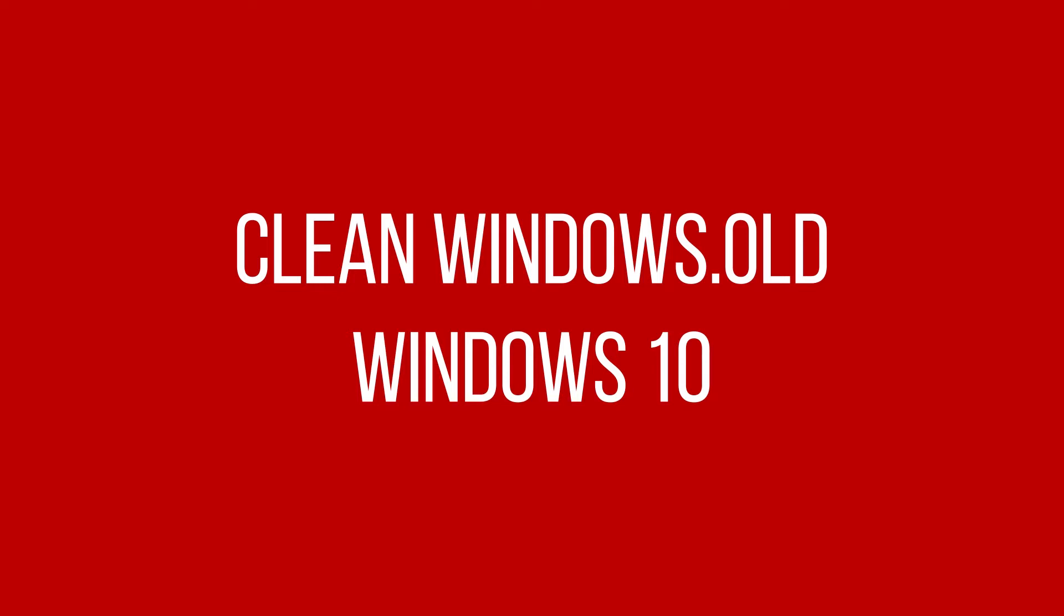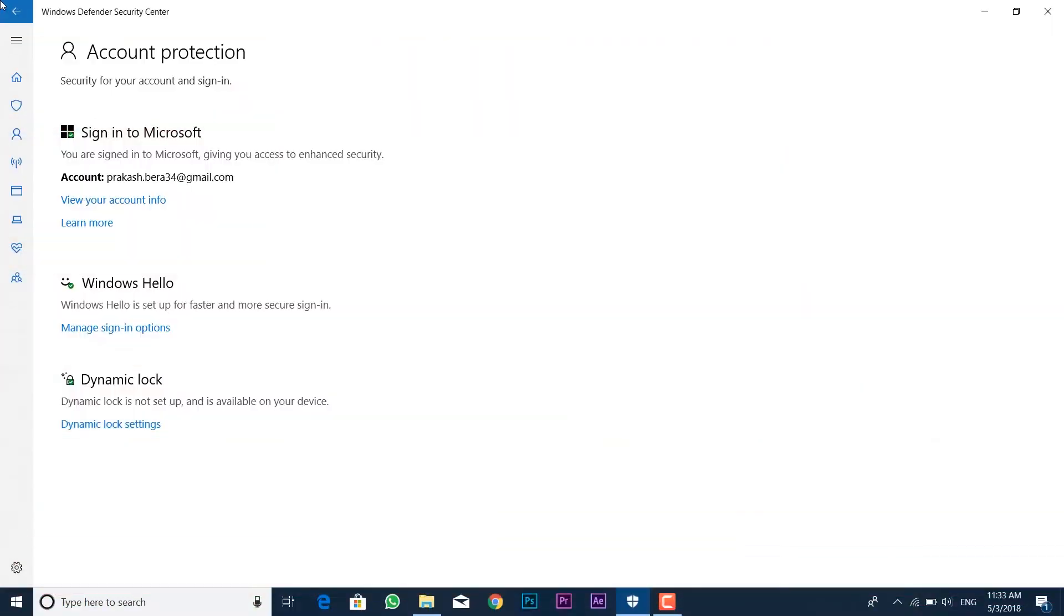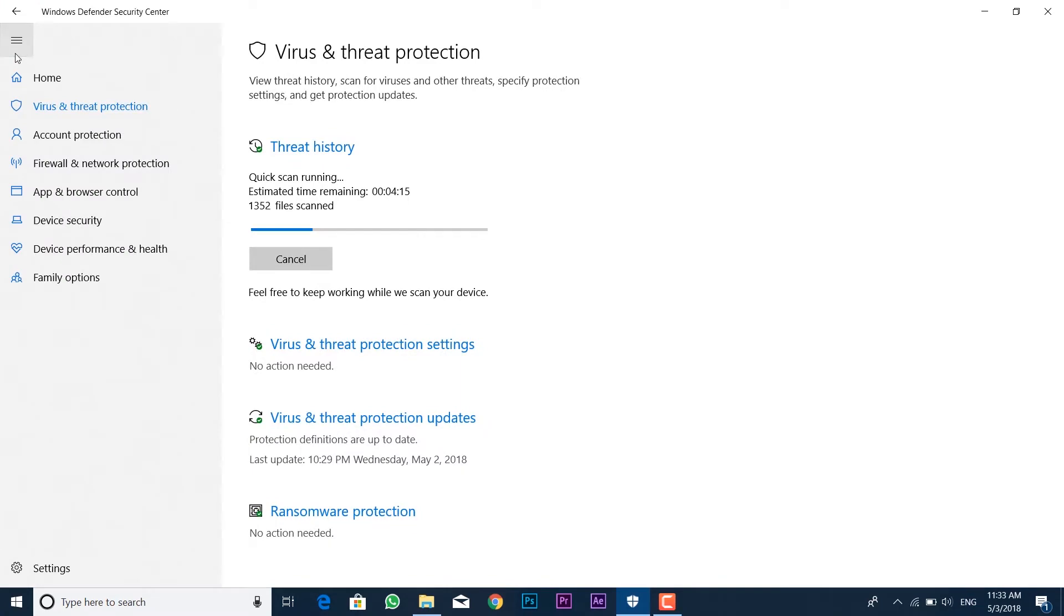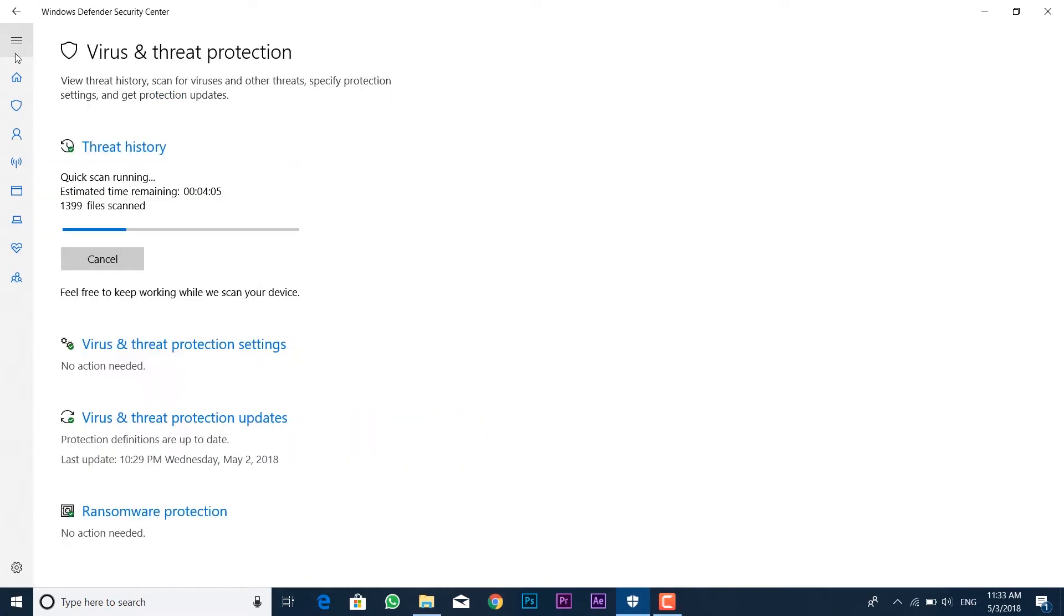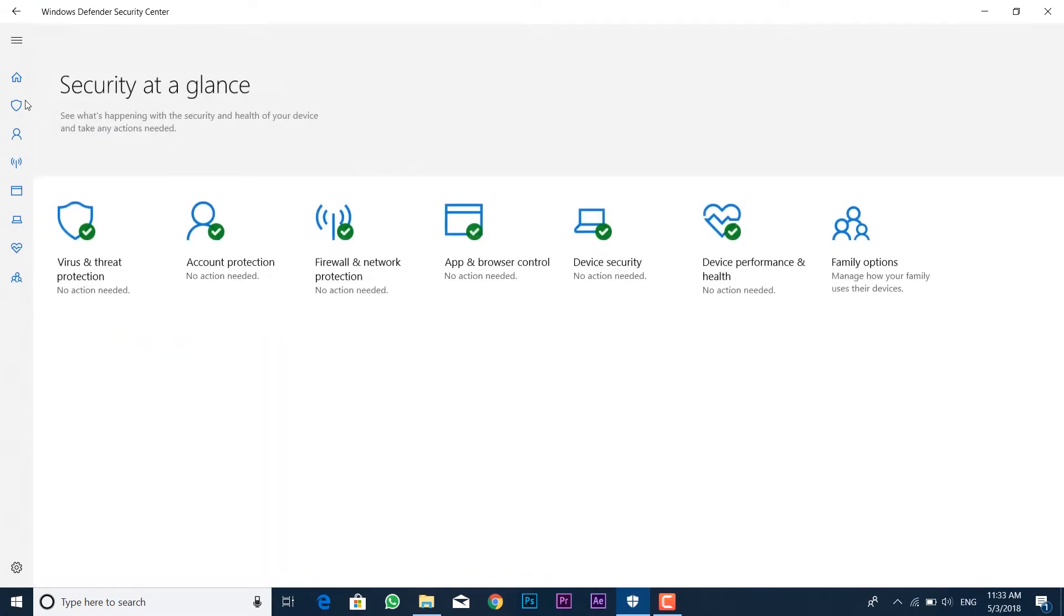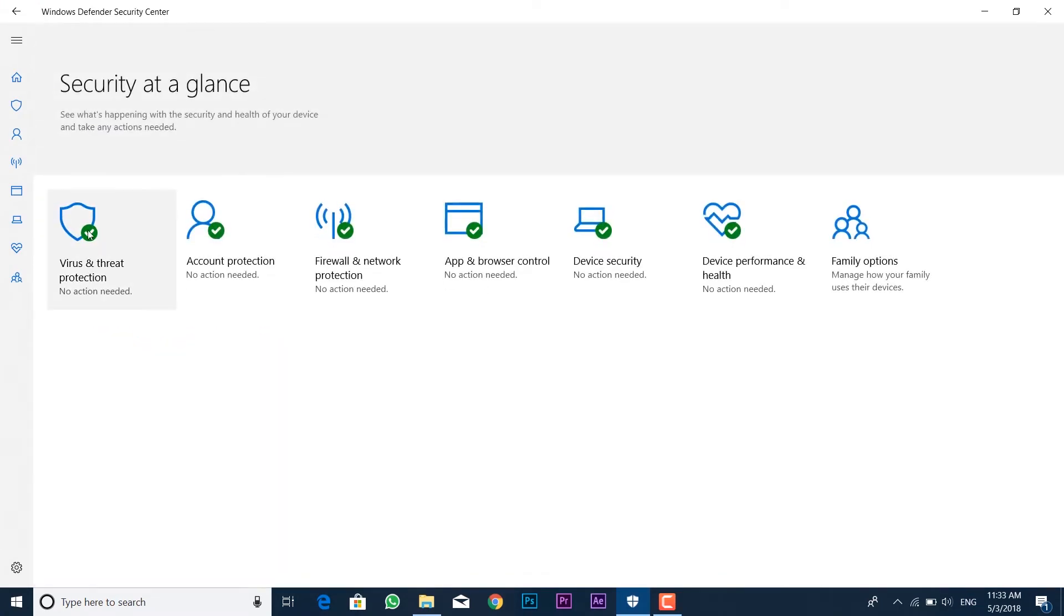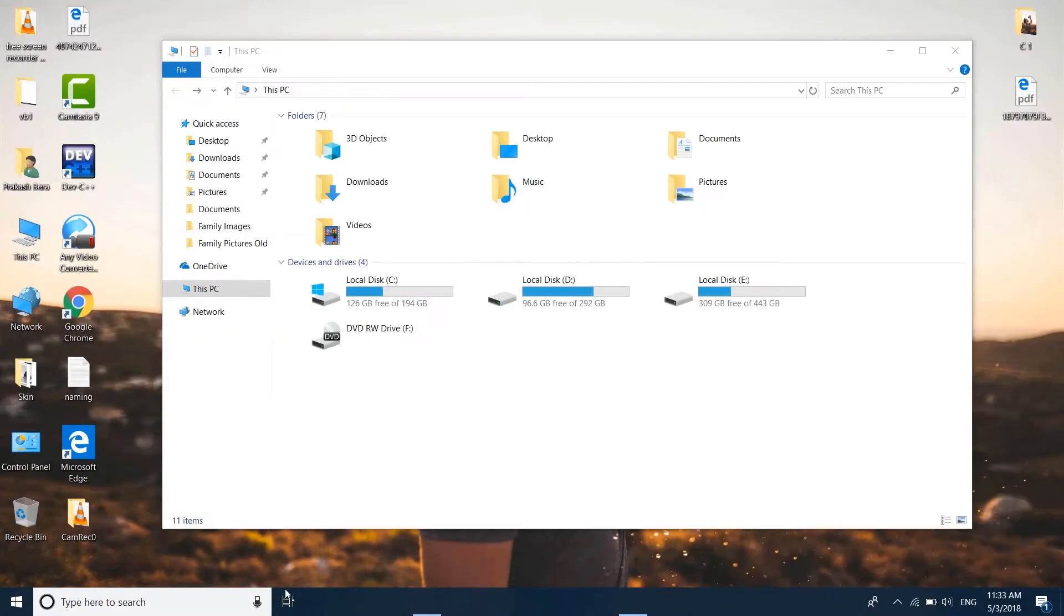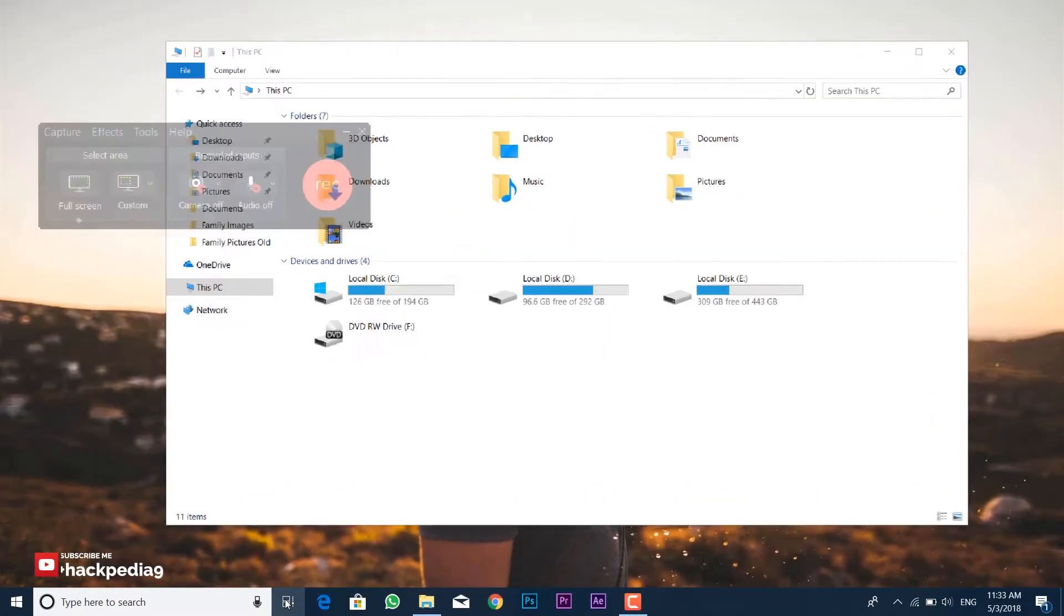Hello guys, welcome to the channel. In this video I'm going to tell you how you can delete the windows.old file after the quick update of your Windows. Right now I'm using the latest update of April 2018, and you can see the C drive size is about 126 GB with free storage.